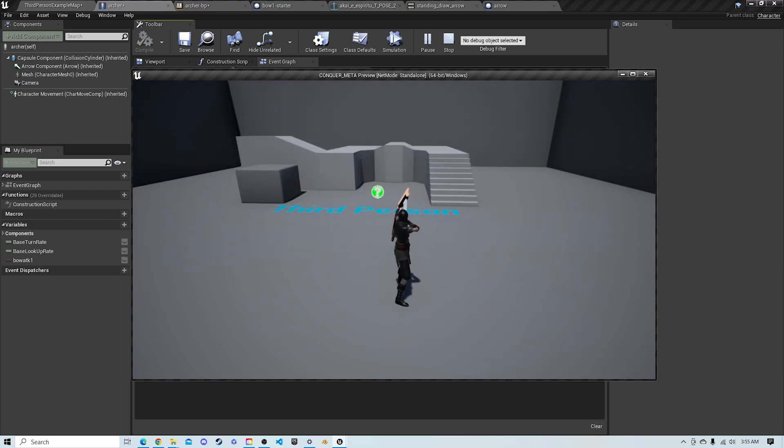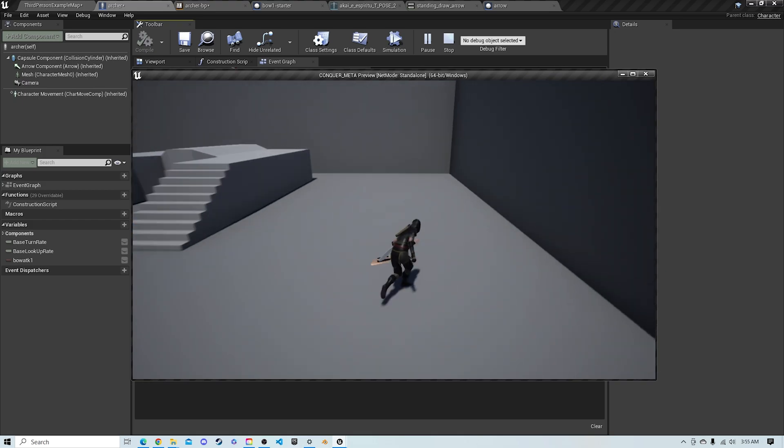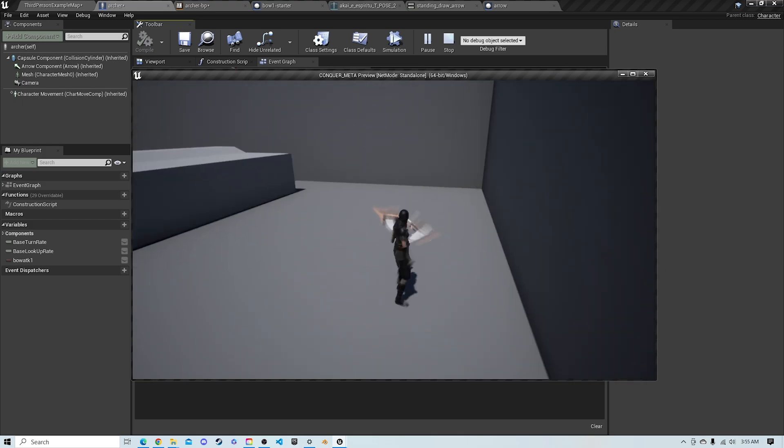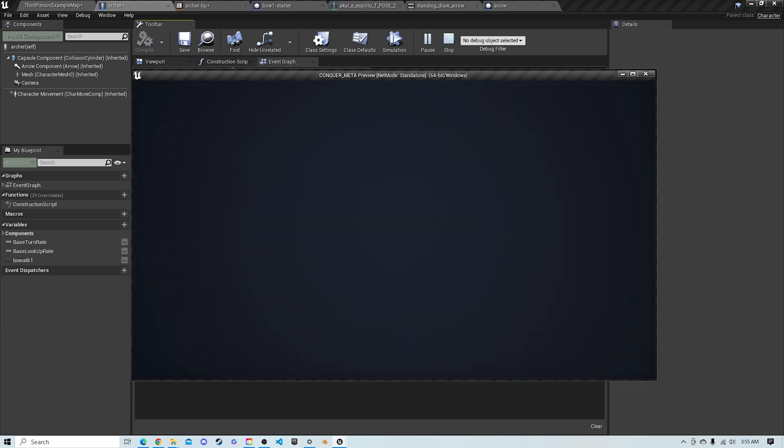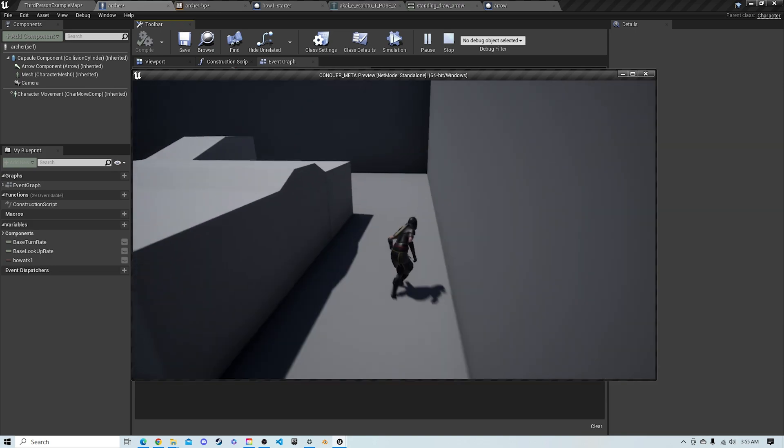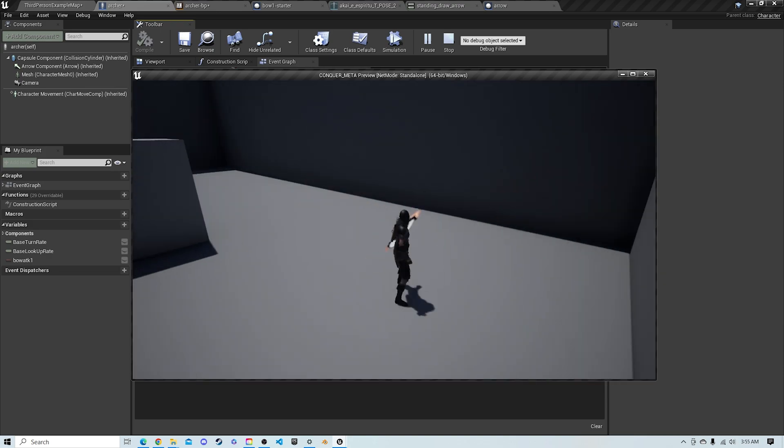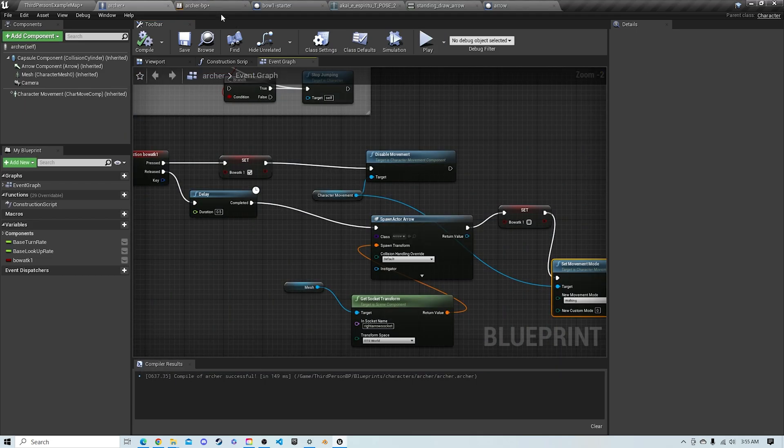And now when we move, before we shoot, it's going to disable every time. And you know this arrow is going to shoot straight every time. And now we have that Conquer Online feel.